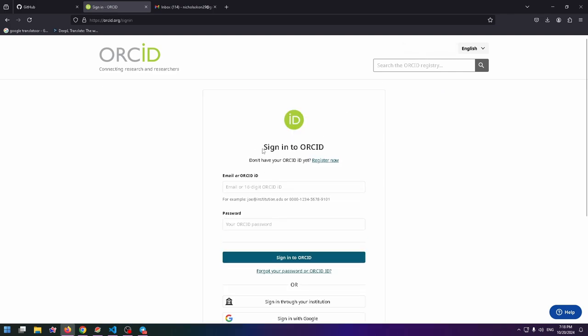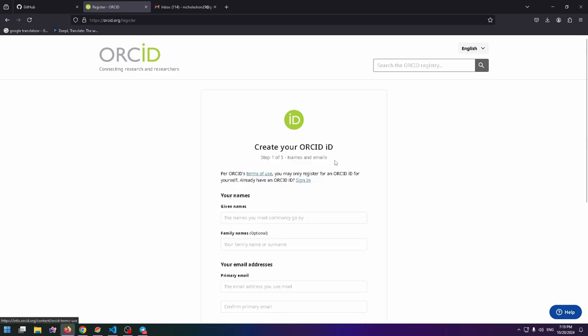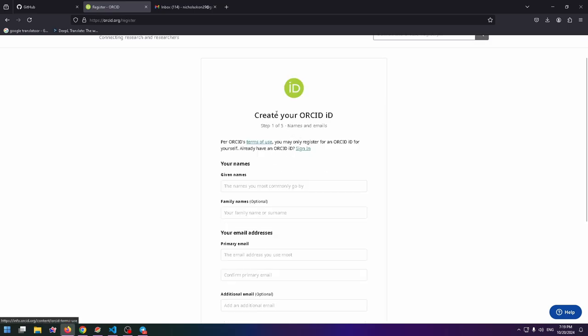Sign in to ORCID. If you don't have your ORCID ID yet, you can register now. Since we don't have an ORCID ID, we need to click on Register Now right here. Create your ORCID ID, step one of five.